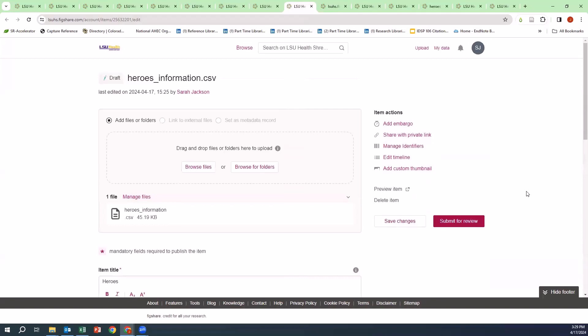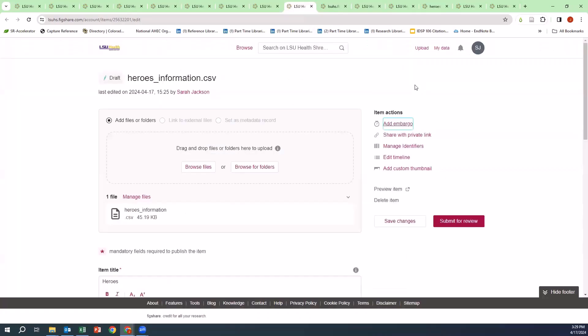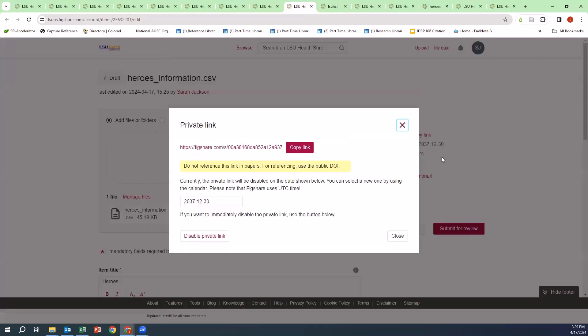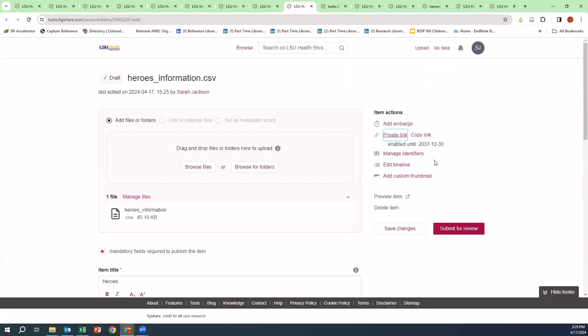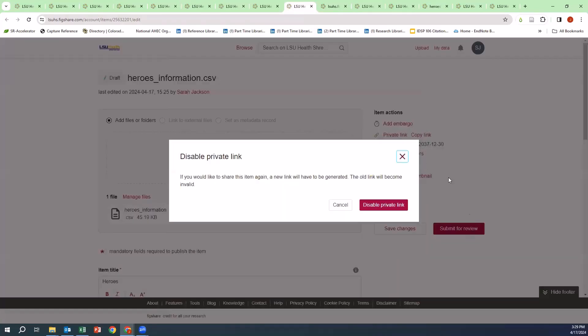On the right side of the page, you have your item actions such as add an embargo. You can share with private link, disable it, and re-enable it.